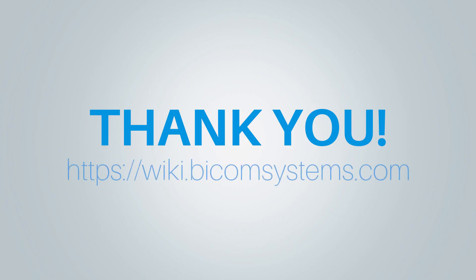If you need more help, be sure to visit Bicom Systems' wiki page.